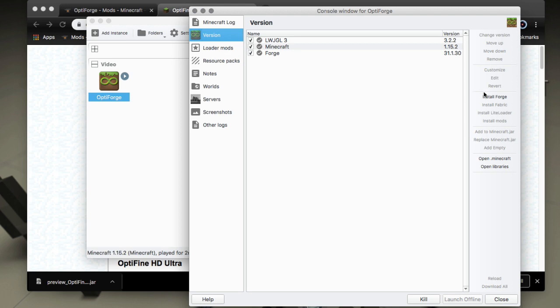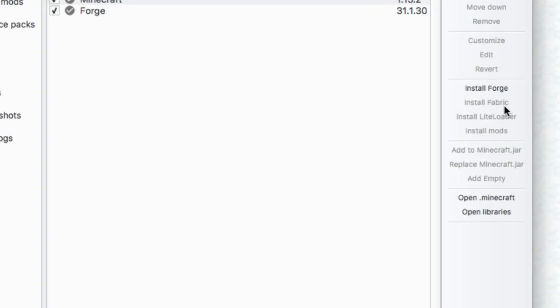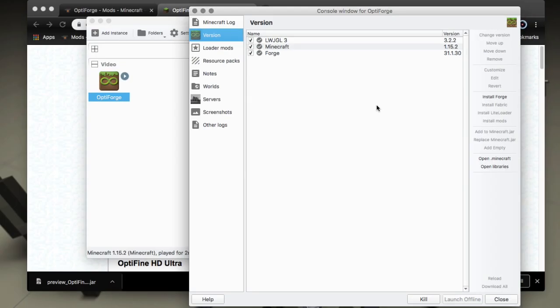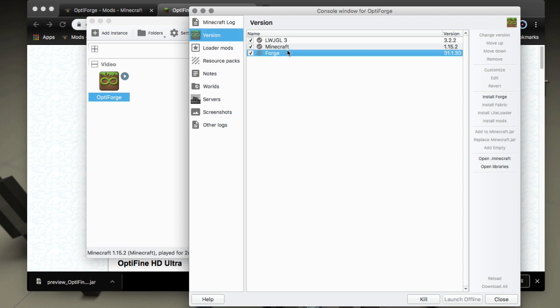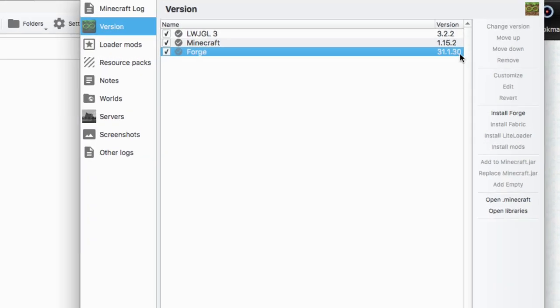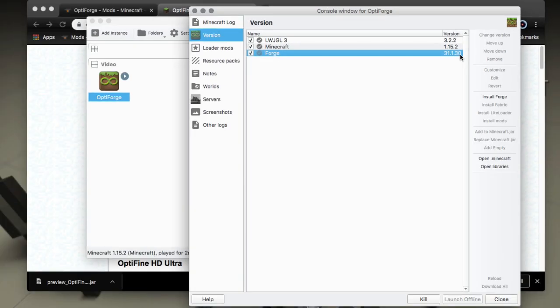There's a button along the side here install Forge and again this has also been enabled by the work of zekerarhard. That will allow you to install 31.1.30 and you need that so select it from the list.